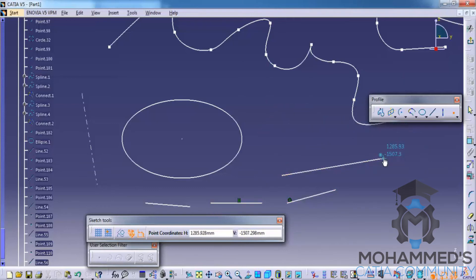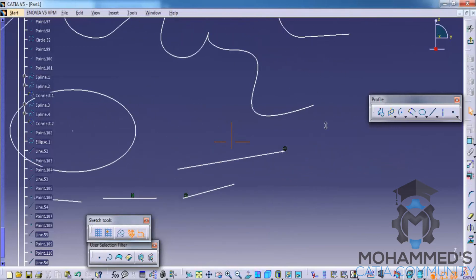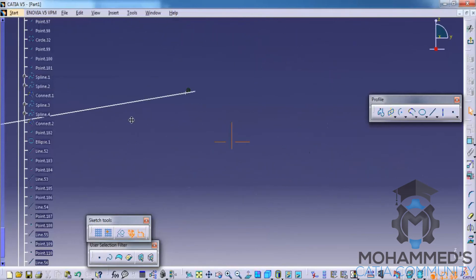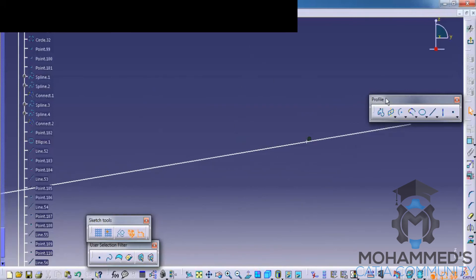In this case I create the point there. If you zoom in you can see that the point is created right here. That's about the profile toolbar. Stay tuned, thank you.